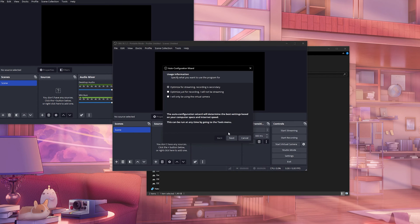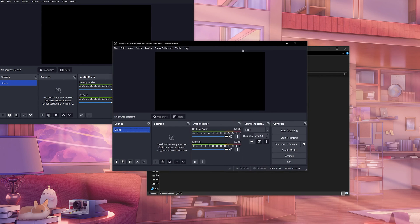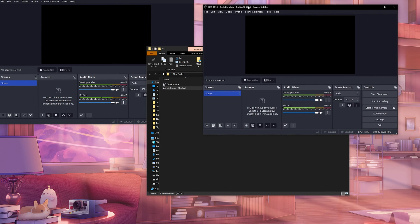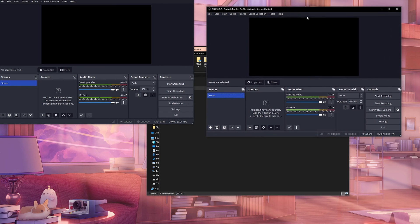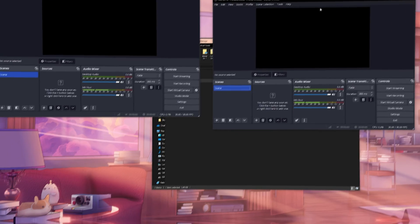If you run it, it will do the auto configuration wizard. And now you have two versions of OBS running simultaneously. And that's how you can run multiple versions of OBS without any issues.